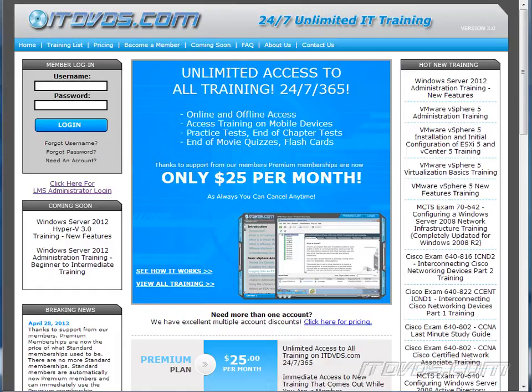This is just a sample of the training available at ITDVDs.com. To see complete training, please go to ITDVDs.com. Let's begin the sample.